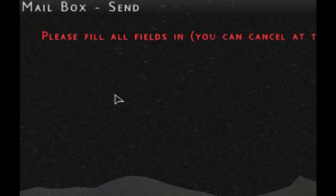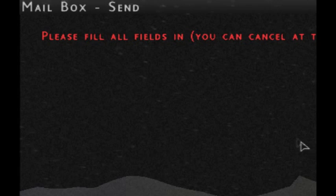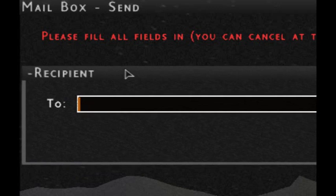You might not be able to see it in the video, but it shows up perfectly in the game window. It reads: 'Please fill in all fields. You can cancel at the end.' It's highlighted in red — easy to change that color, but I chose red because it's clear and draws the user's attention. Here's the recipient field, which is really self-explanatory. Since I am the only person on this server, I'll enter my own character's name. You can enter any case — it's very forgiving in that respect.